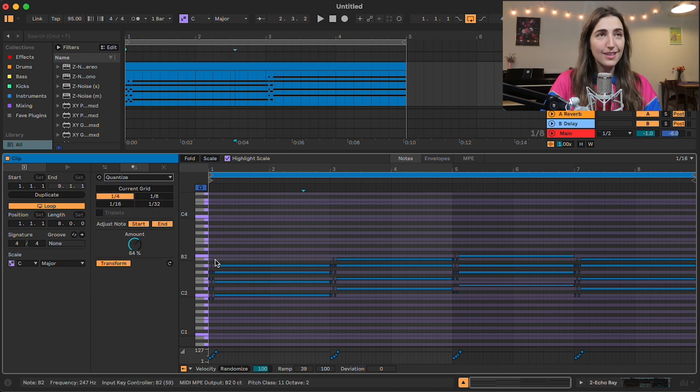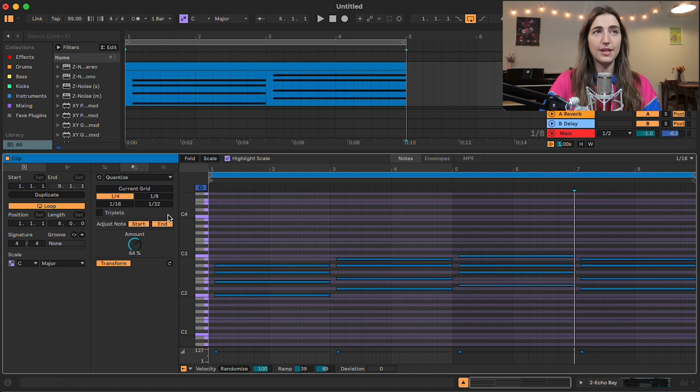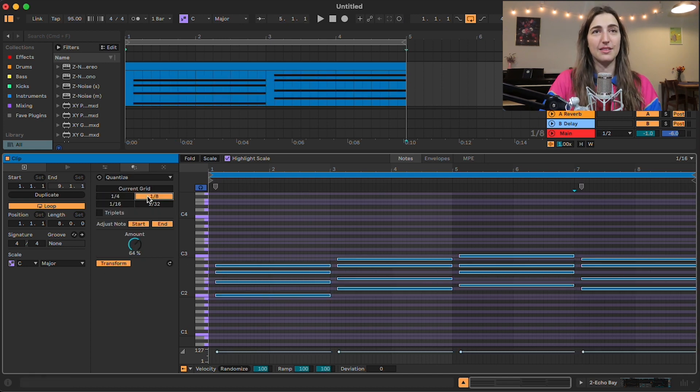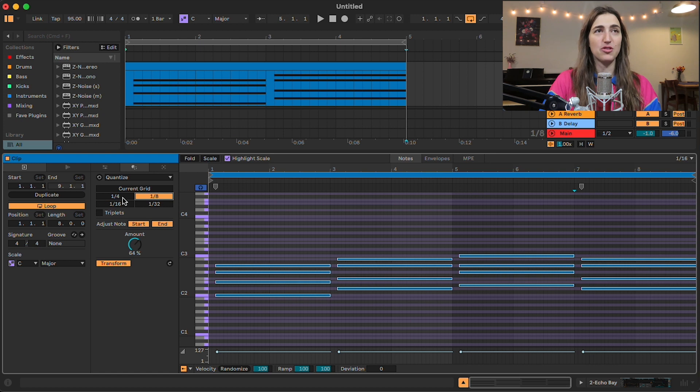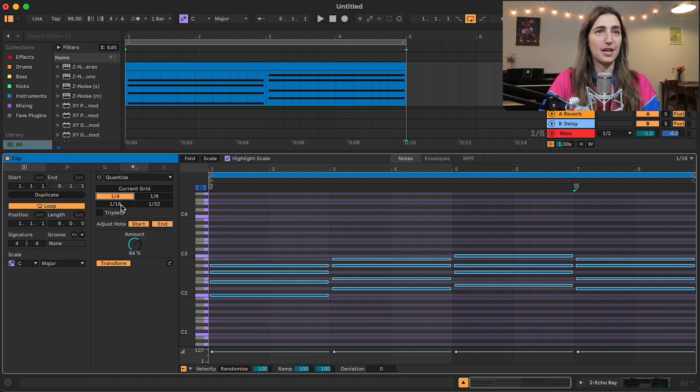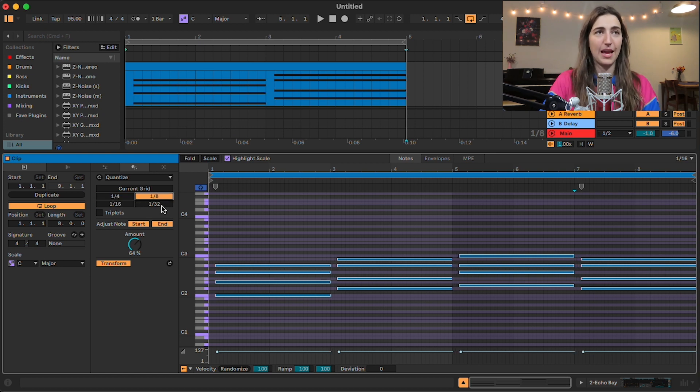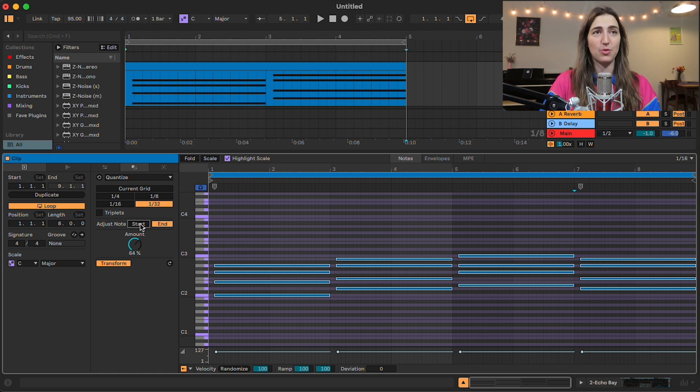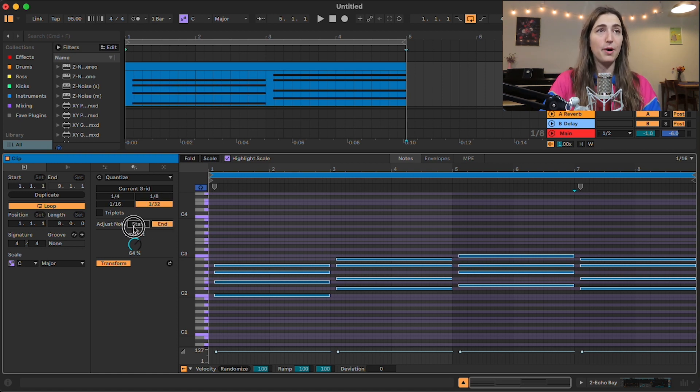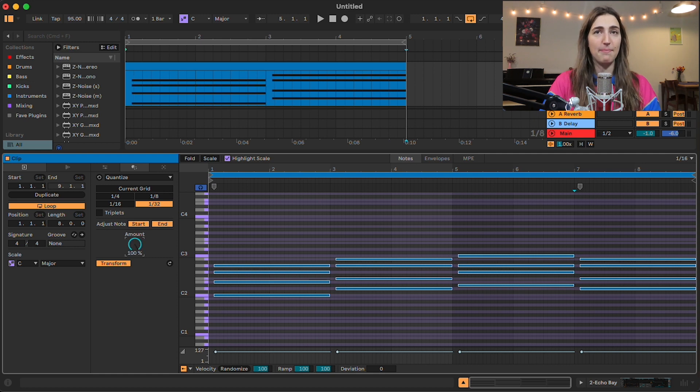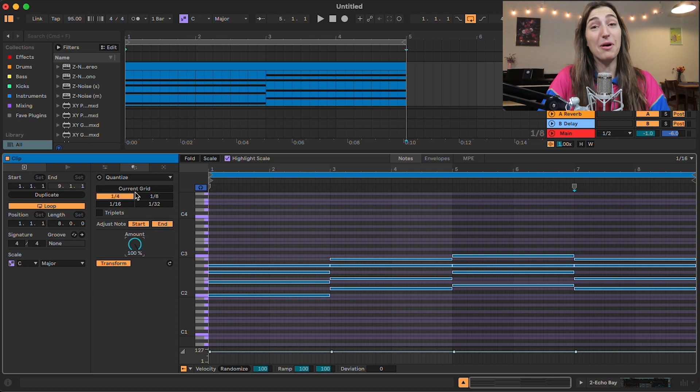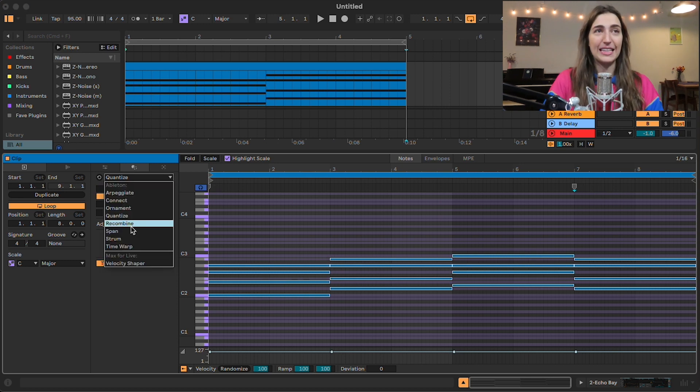Let's move on to quantize. Now, quantize is just a quantization tool, but it's nice and visual. We can quantize quarter notes, 16th notes, 8th notes, 32nd notes, however you want it. Triplets. You can change whether you want to adjust the start note, the end note, or both. And then you can set the amount. And you can see it reflected as we are changing them. Not much more to say about this, y'all.